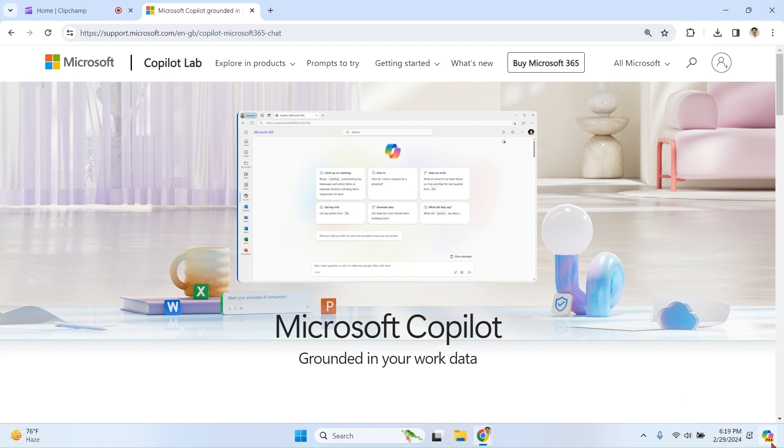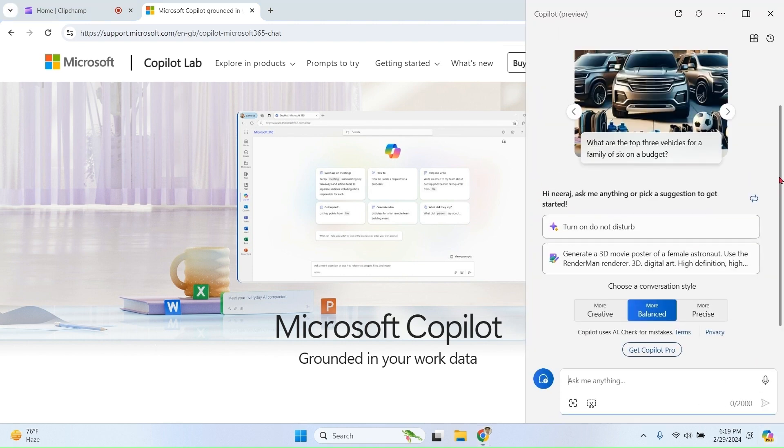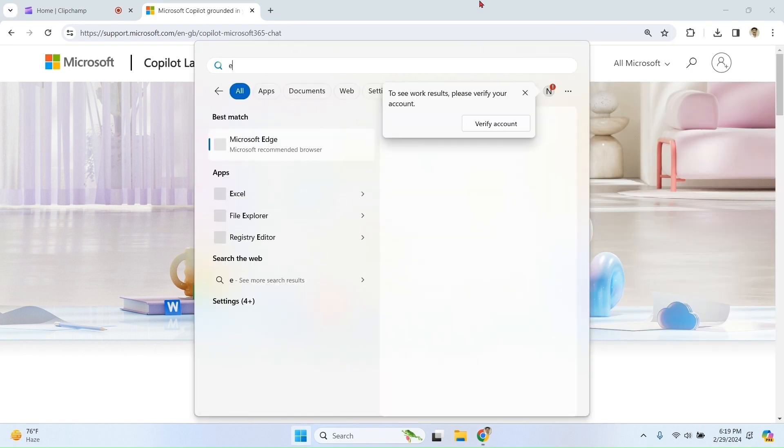You can see a small icon over here for Copilot in Windows. Click on this. Now you can see you have access to Copilot. Open Edge browser.